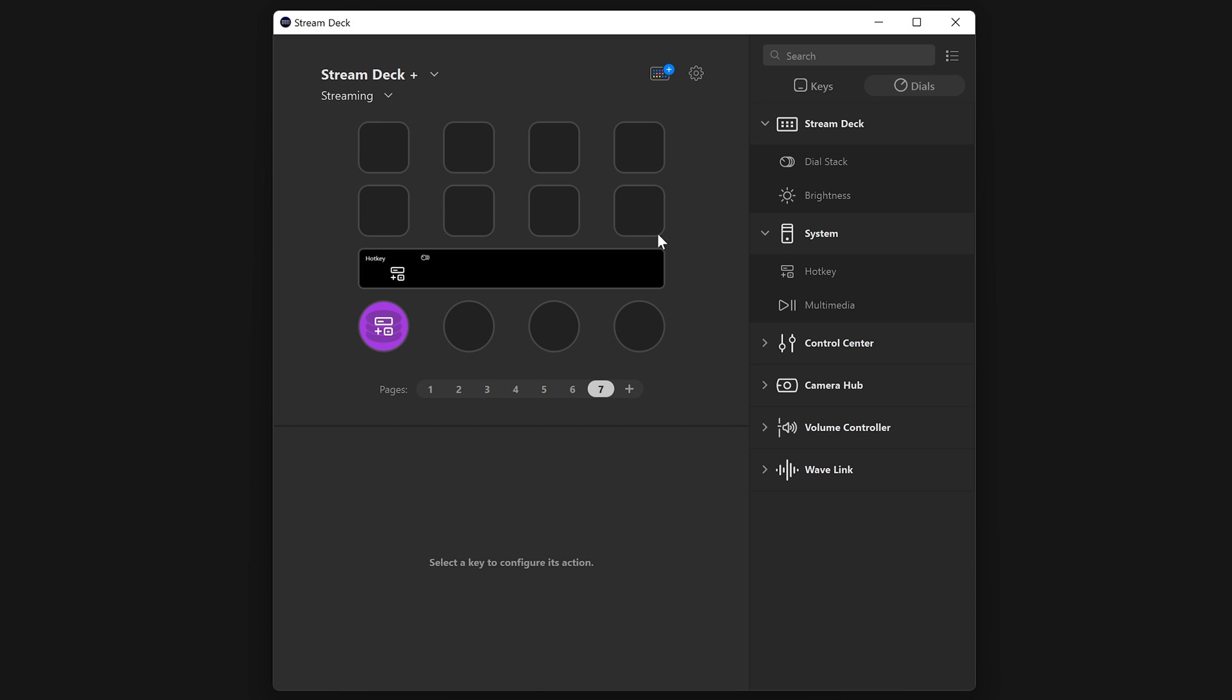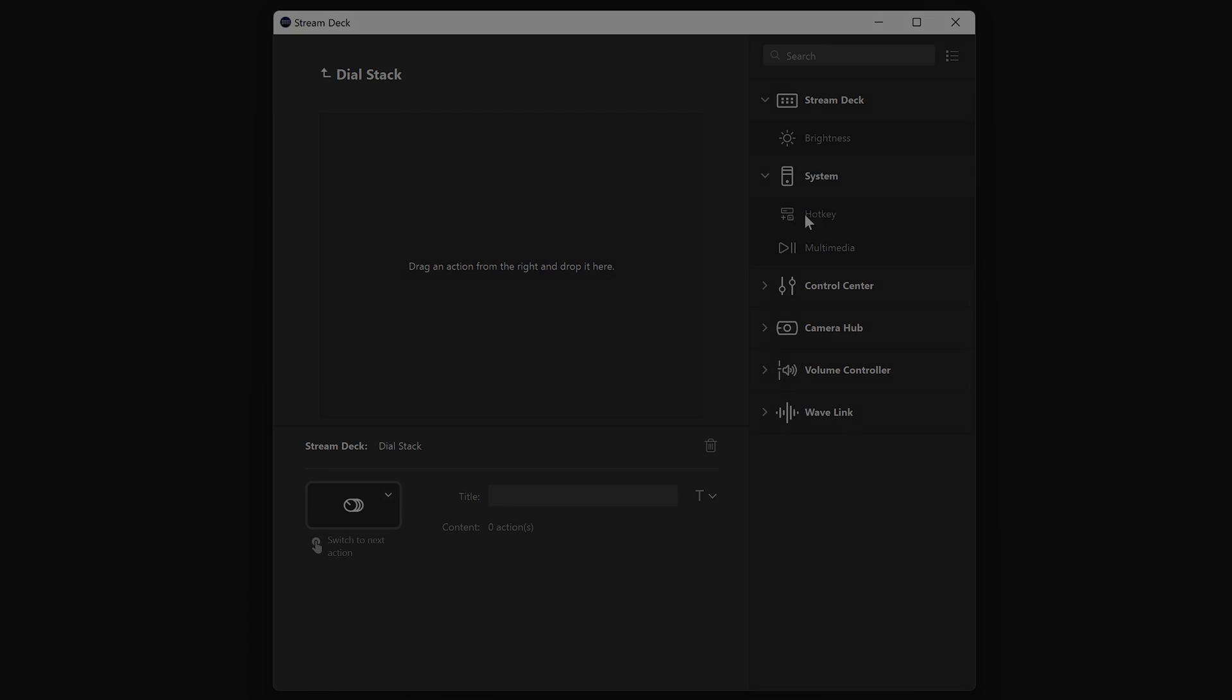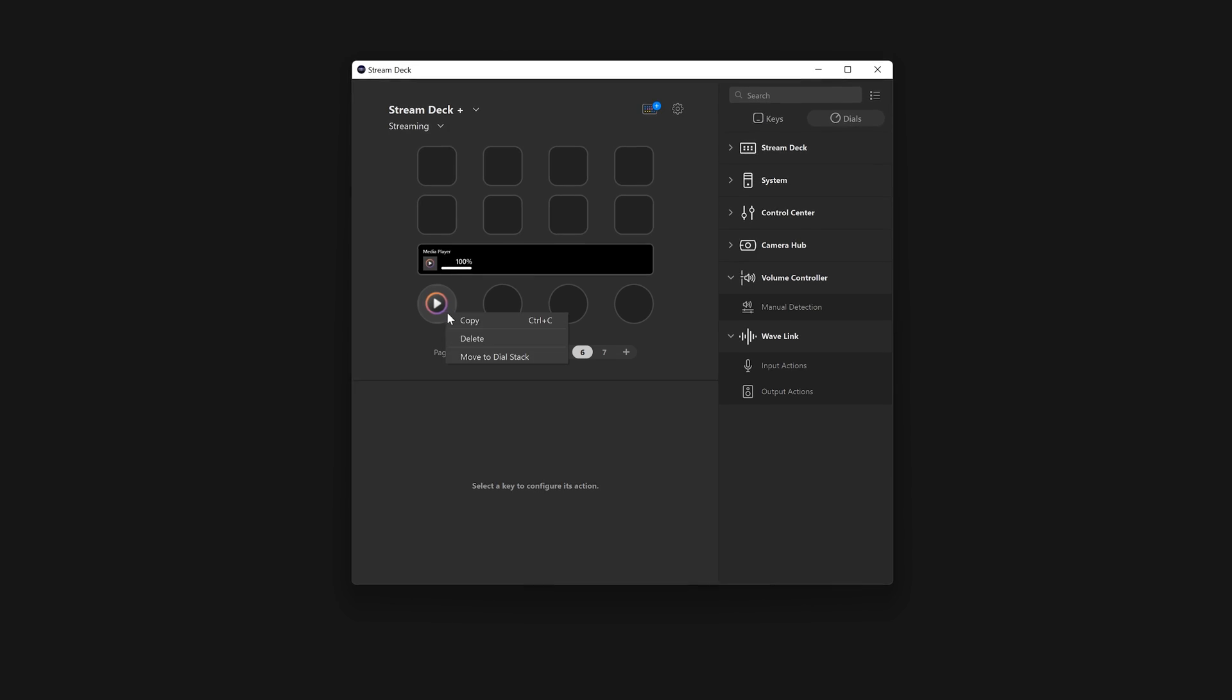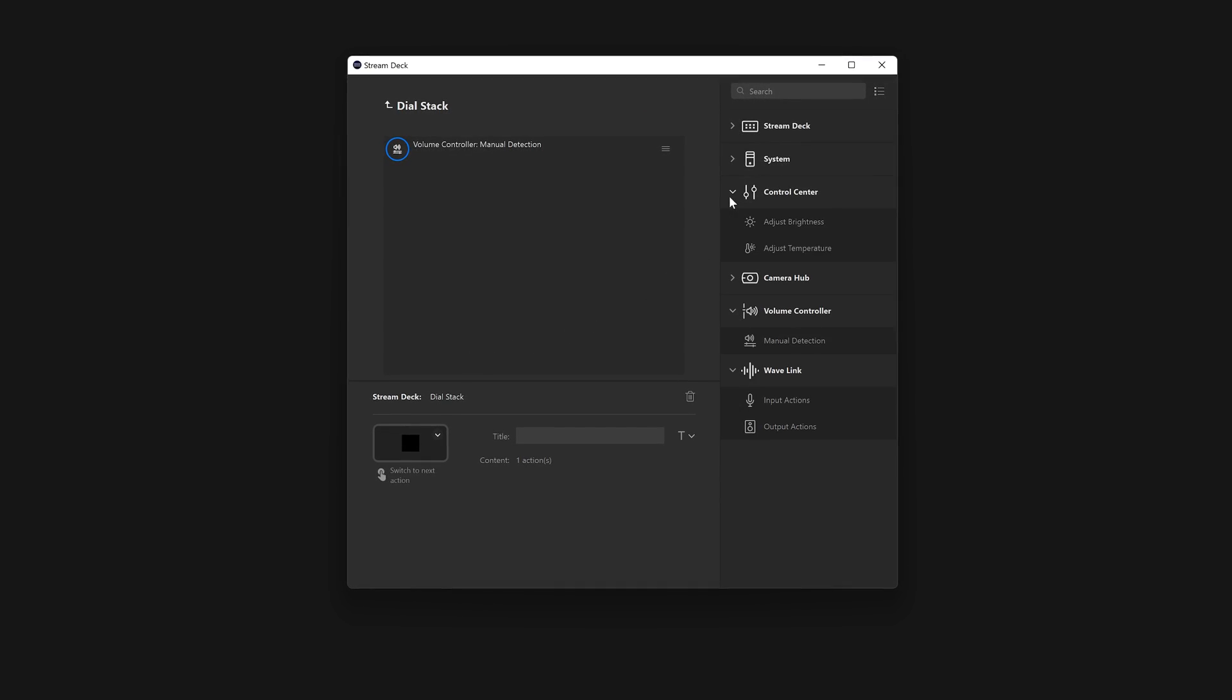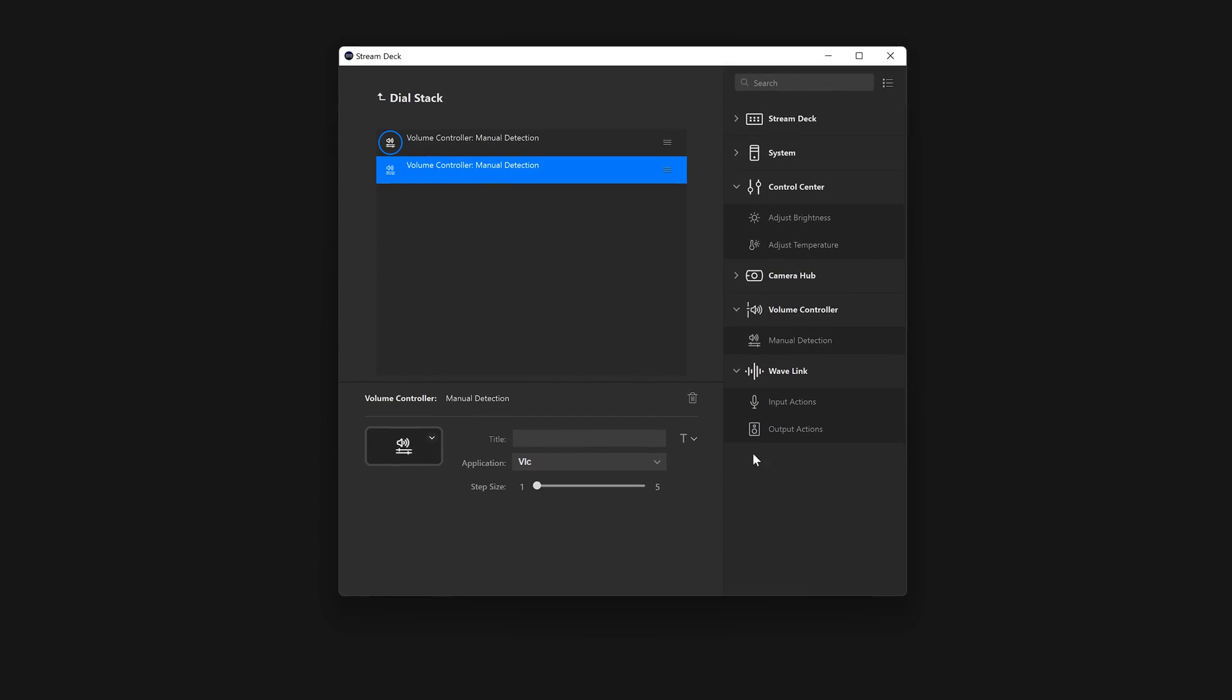You can also right-click on the dial itself and choose Create Dial Stack. Or if you already have an action on the dial, it will show Move to Dial Stack.